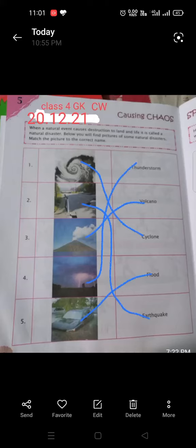Good morning students. Today is 20th of December 2021 and this is the class for GKCW class. Today we are going to learn this passage named Cawson Chores.